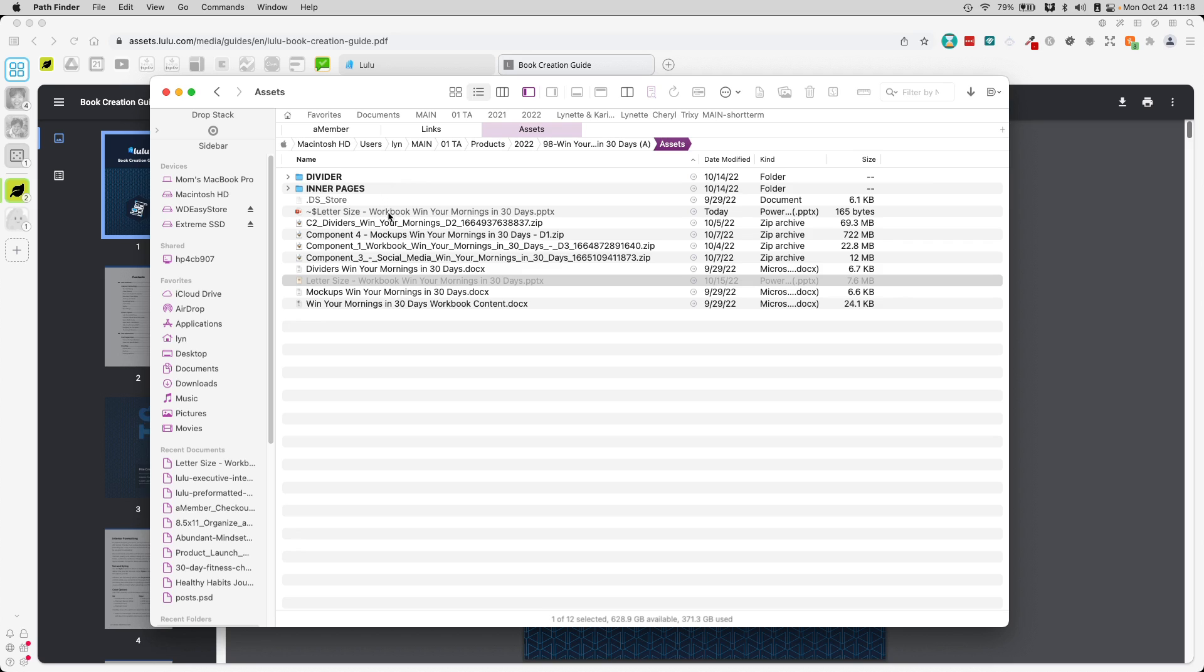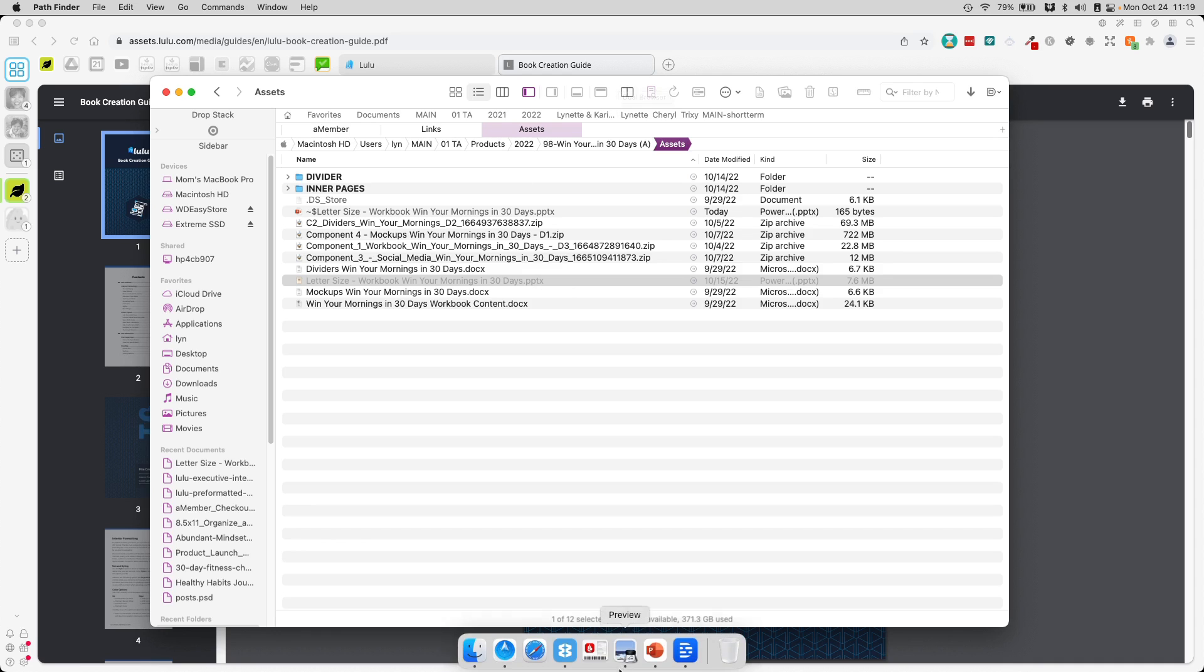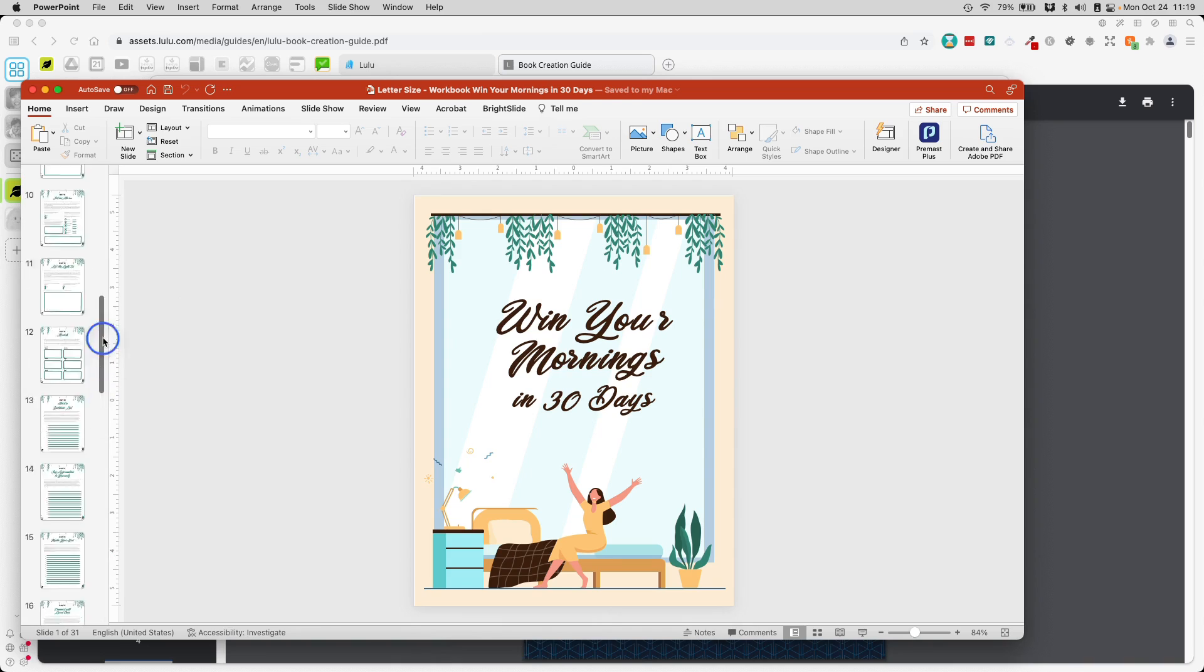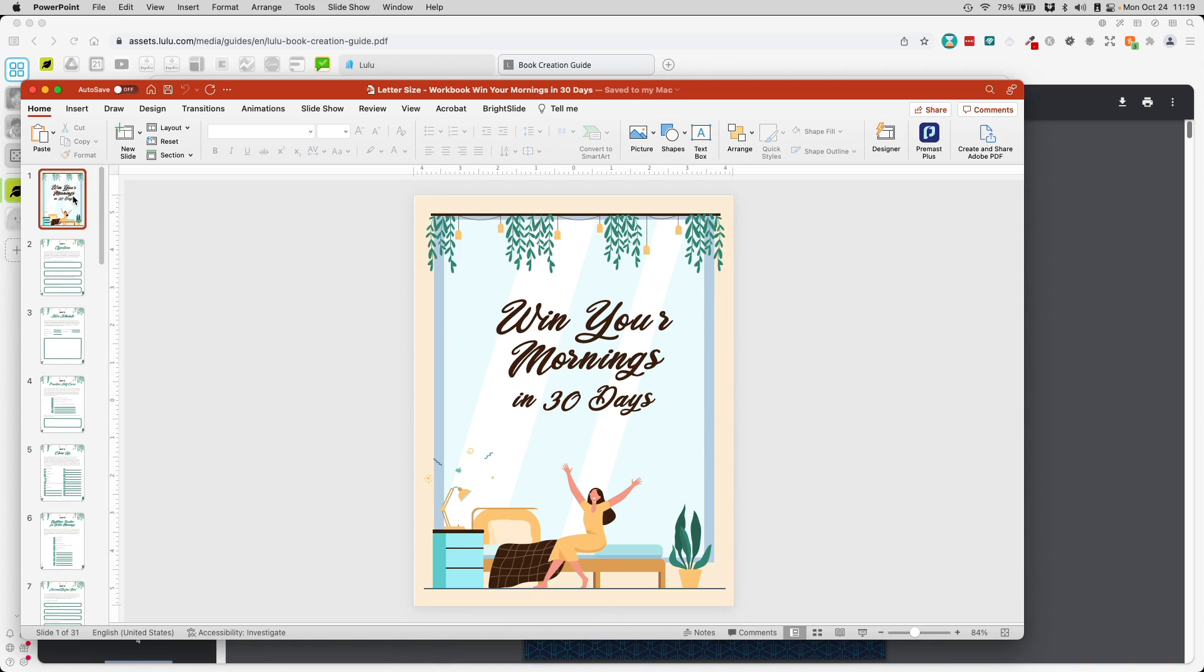Here I have one of our products called Win Your Mornings in 30 Days Workbook, and I'm going to do this in PowerPoint. And if I open that book up, you will see all this, and it's got 30 pages, not counting the cover.